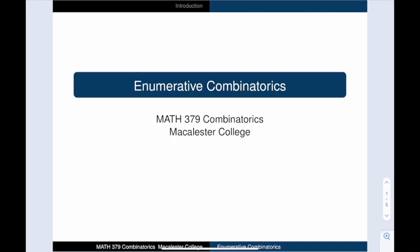Hello and welcome to this first video for Math 379 Combinatorics at Macalester College. I am Andrew Beveridge, a professor in the Mathematics, Statistics, and Computer Science department, and this is an upper-level course on enumerative combinatorics.